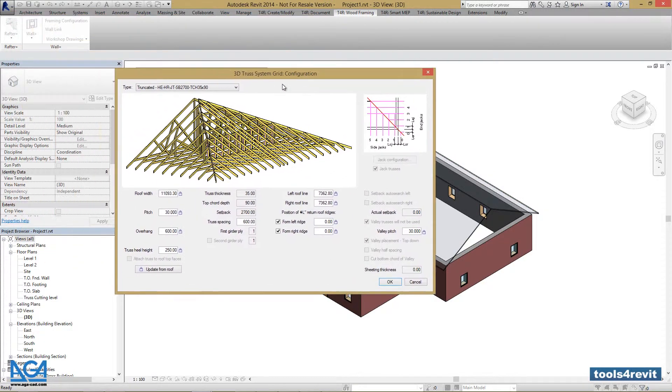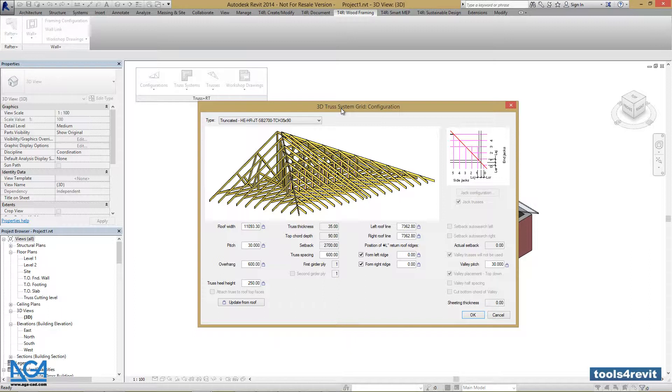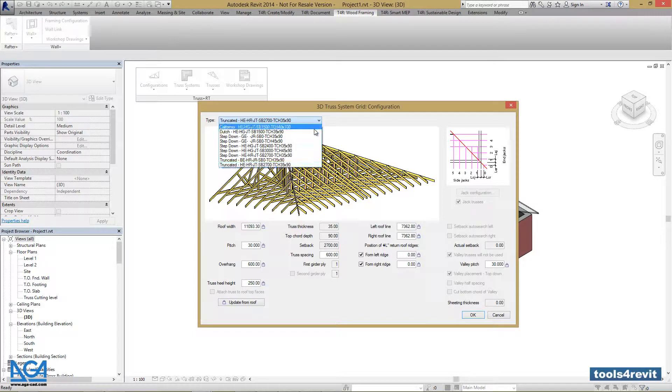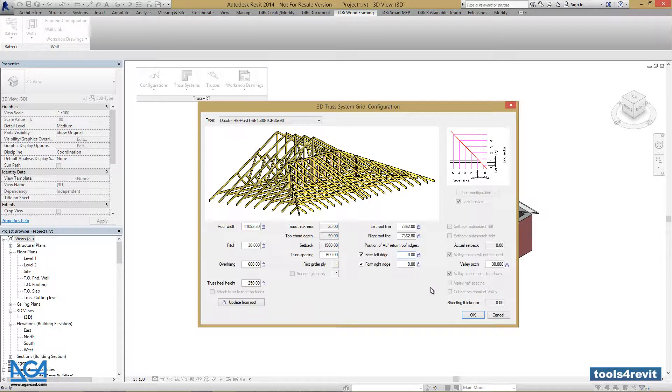Truss+ RT allows us to select the type for this part of the roof we want to create. Let's select the newly created type, which is Dutch, and press OK.